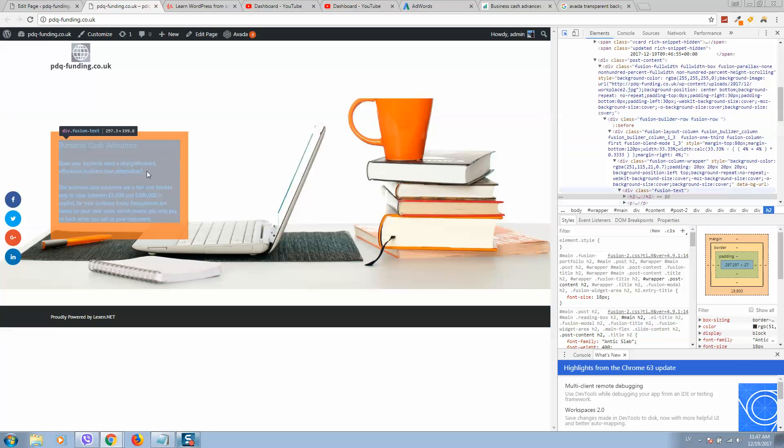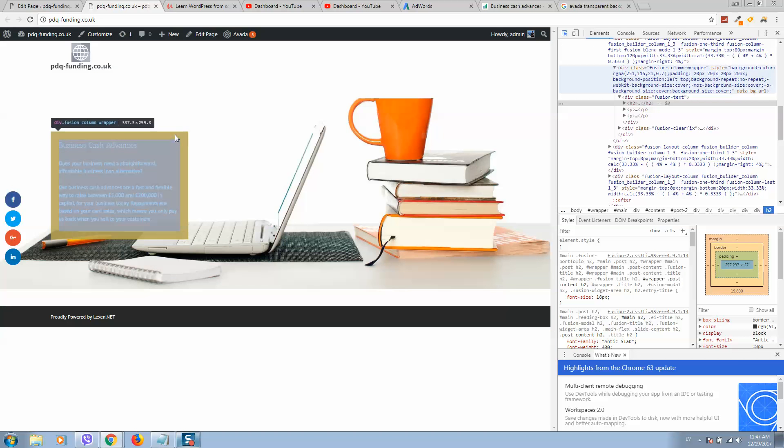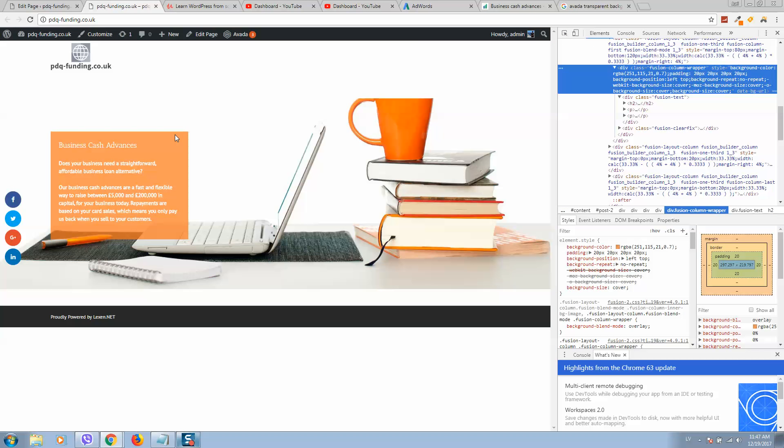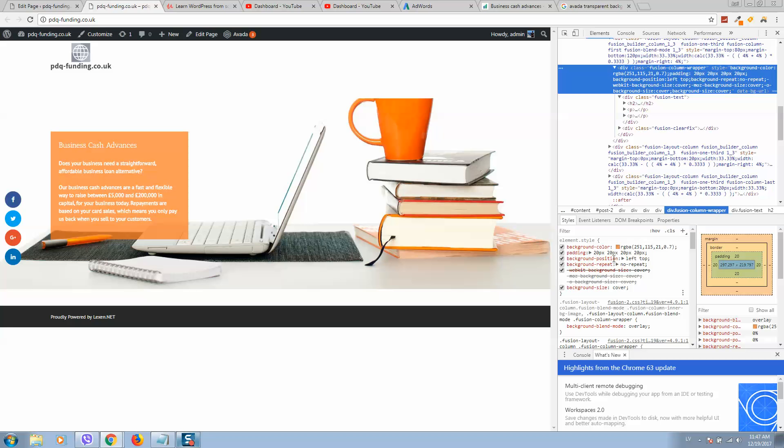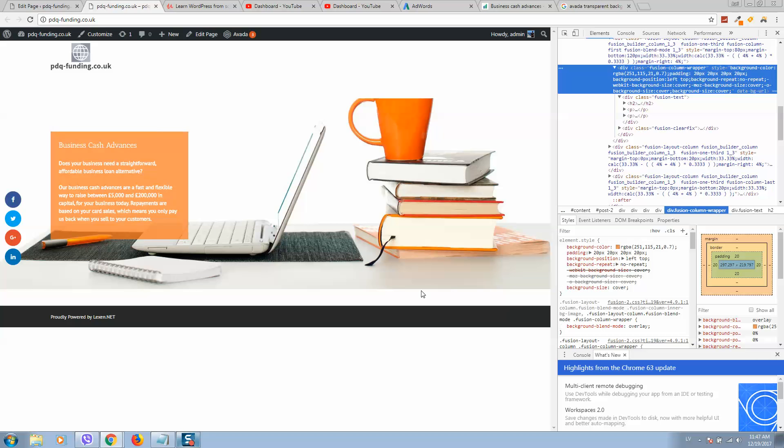Select this option. Here it is - fusion column wrapper. Here you can see the styles. You need to select this one. As you can see, it's highlighted, so it means this is the right one.